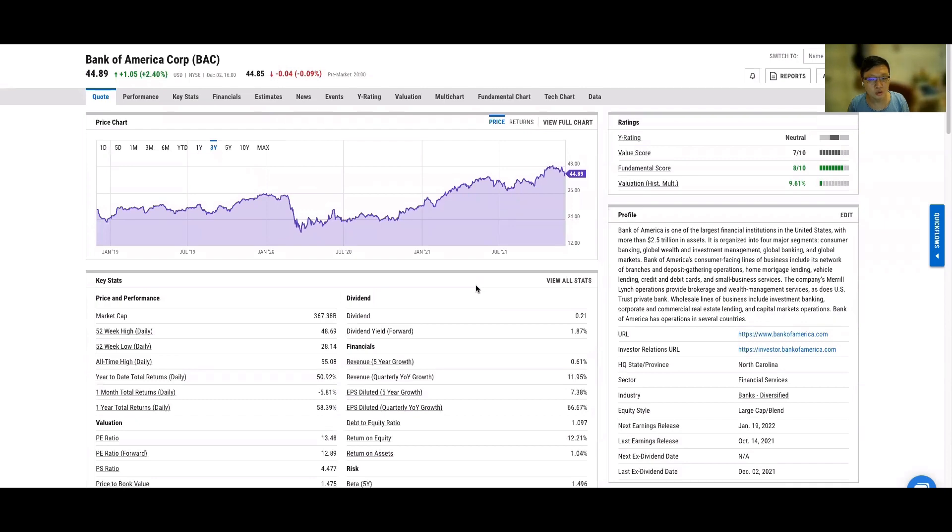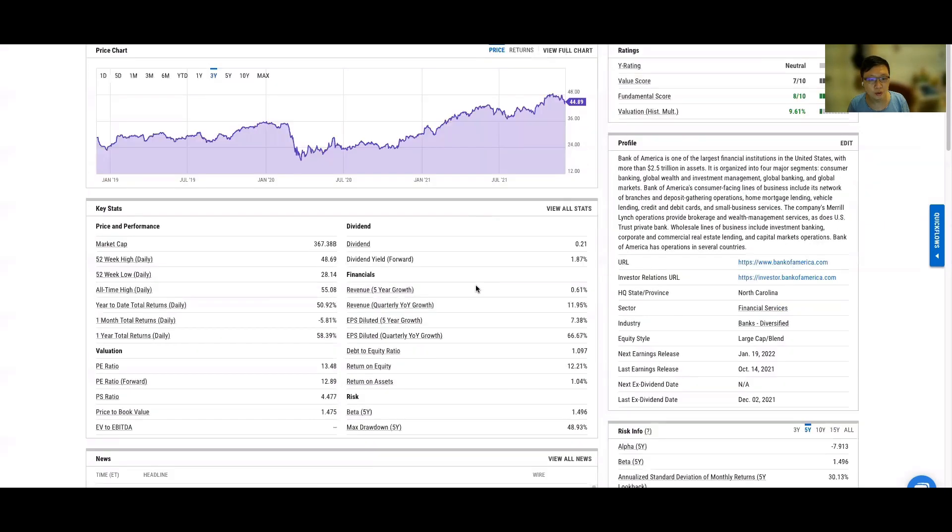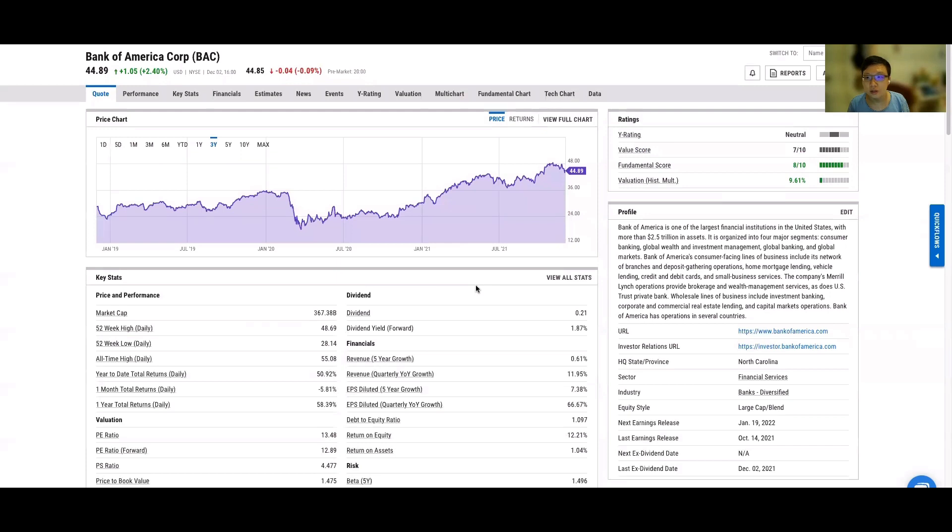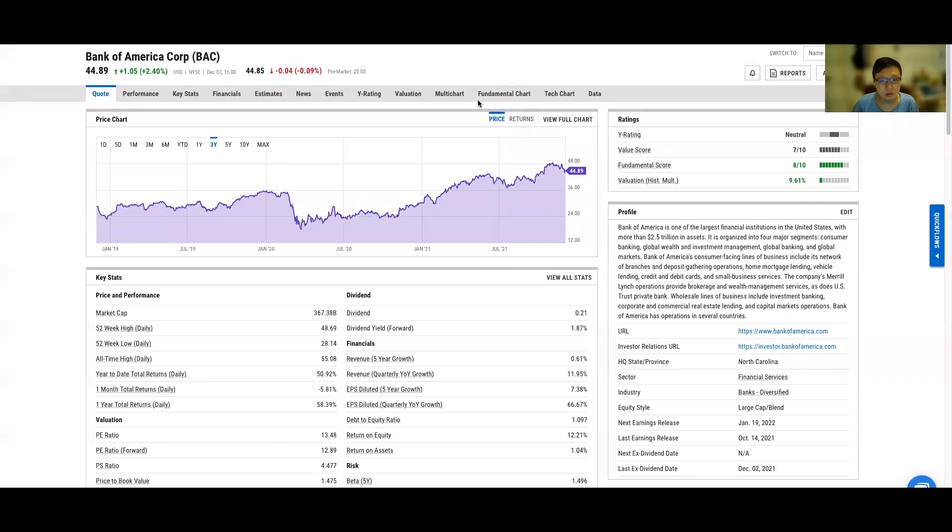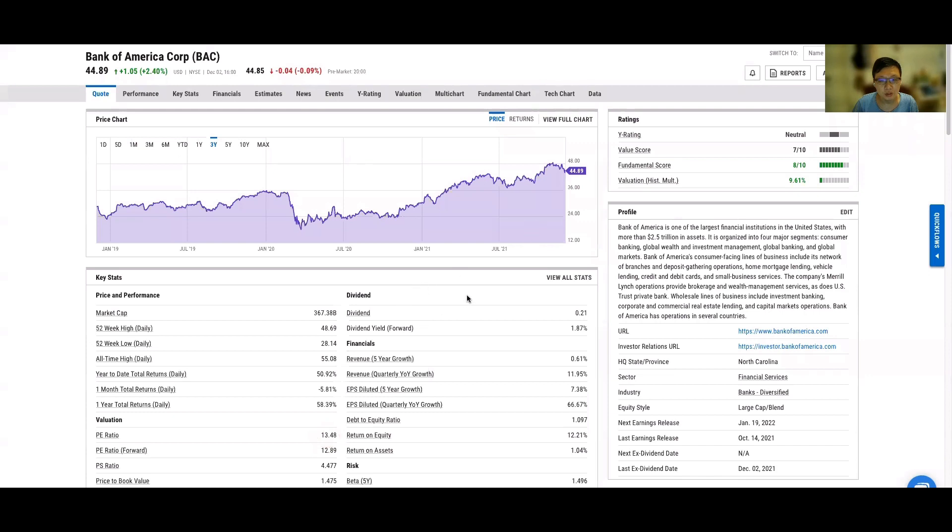I see that next year they can actually do quite well because when the Fed is doing the bond purchase tapering, the next thing they're going to do after they finish the tapering is begin to raise the interest rate. When the market has less money, I foresee the loans for banks like Bank of America or JP Morgan can benefit from this environment.